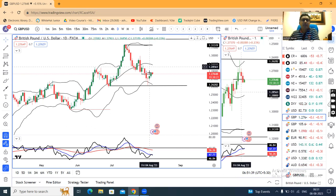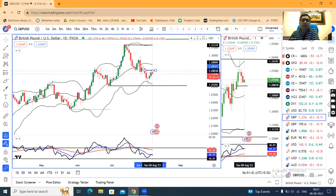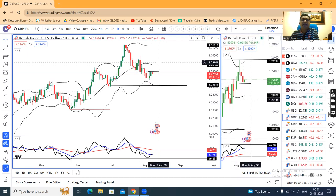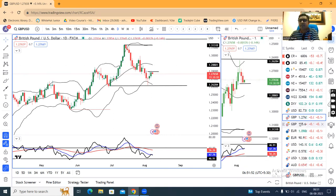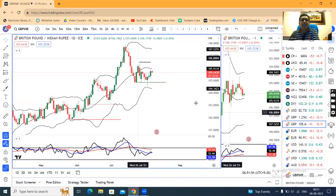That means above this high, a moderate up move towards 1.2880 we can expect. GBP/INR similarly formed a positive candle yesterday — a good positive candle.